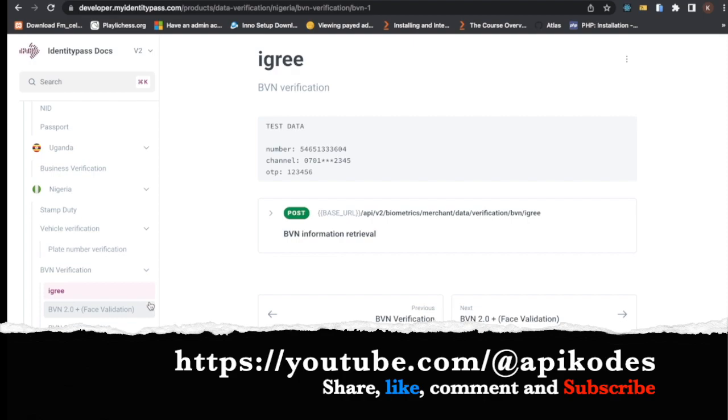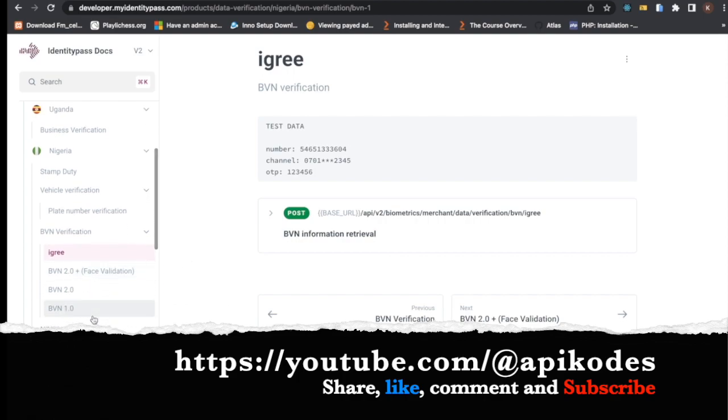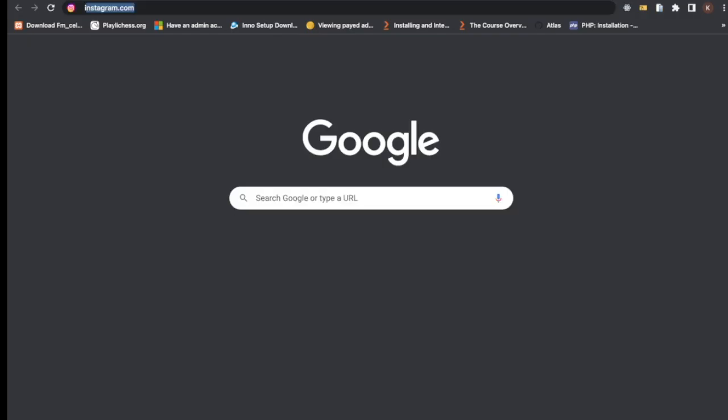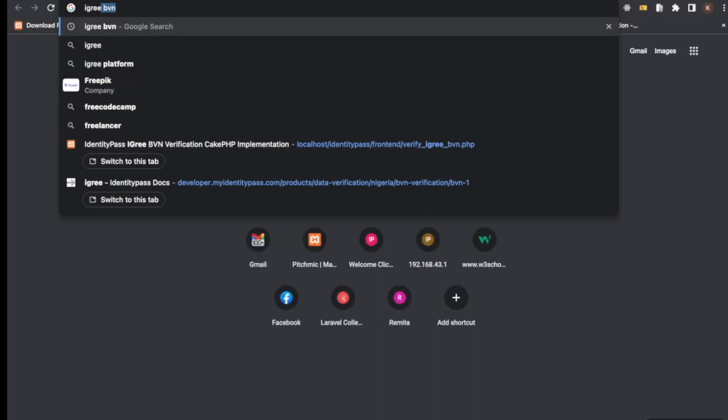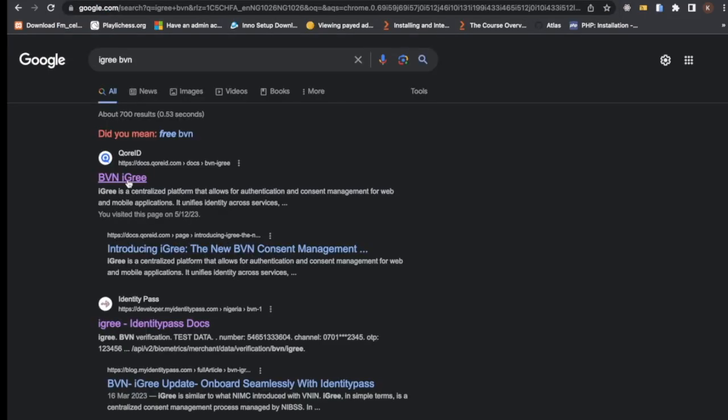This is very nice. I saw this with face validation where you upload an image, then they use their AI to validate that image against what is registered on the person's BVM if there's a match. This is actually very nice, but then I saw this iGree. I haven't seen it before, so I checked it out and I read BVM.